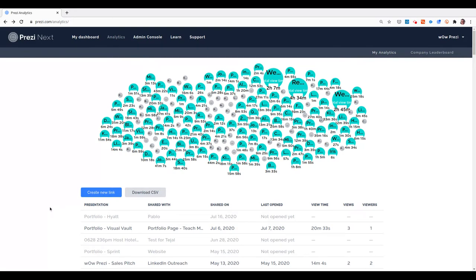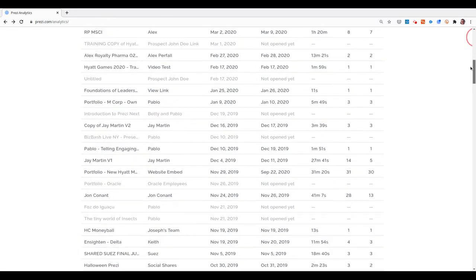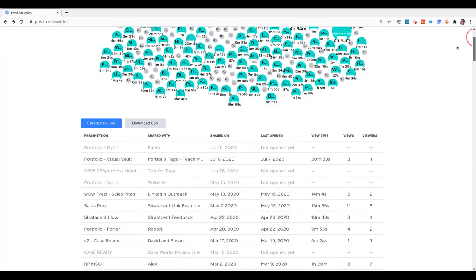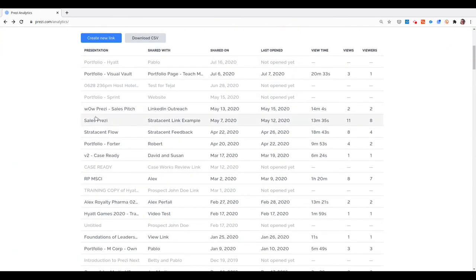When you click on Analytics, you get to a page where you have all your presentations, all your links to presentations, because you can have different analytics for each presentation.